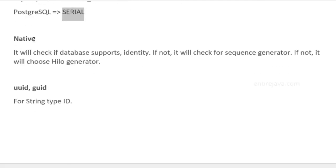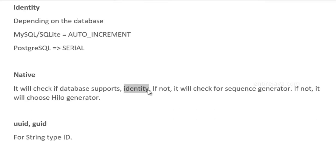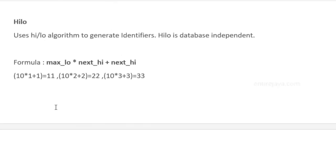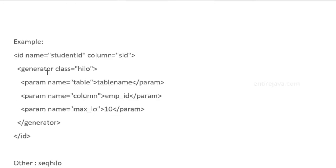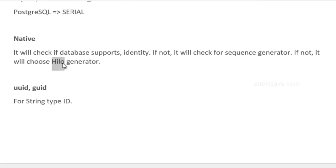If you provide the type or class as native, that means Hibernate will check what DBMS software you're using. Hibernate will check if it supports identity. If it supports, it will use that. If your database doesn't support identity, it will check for sequence. If sequence works, everything will be good. If it doesn't, it will move on with the HiLo generator. This HiLo class is not dependent on the database because this algorithm works on the Hibernate end, and the result will be assigned as an identifier.